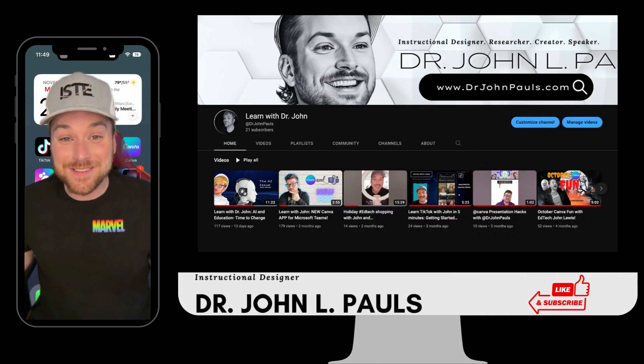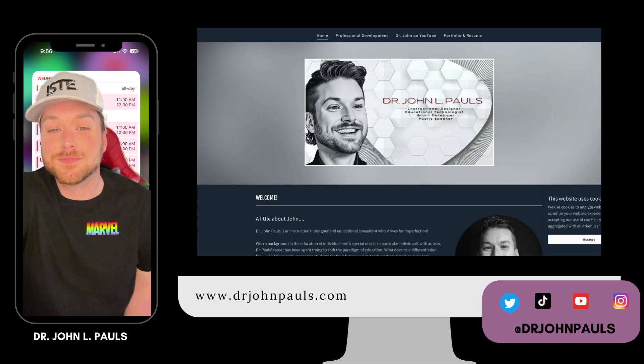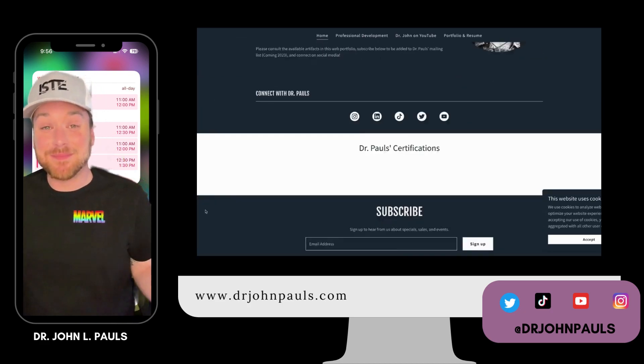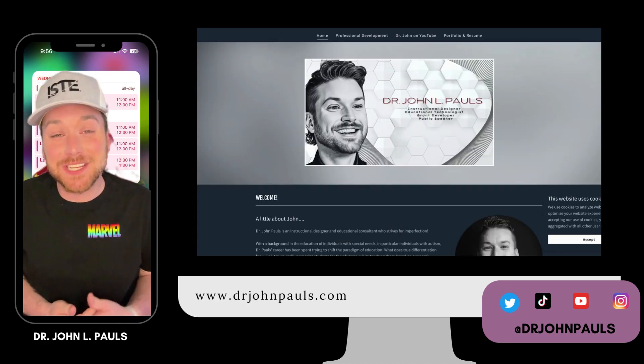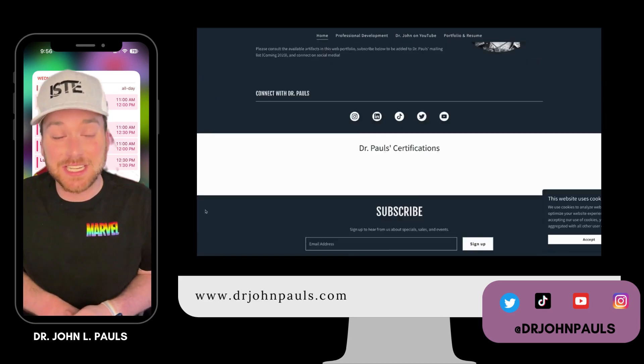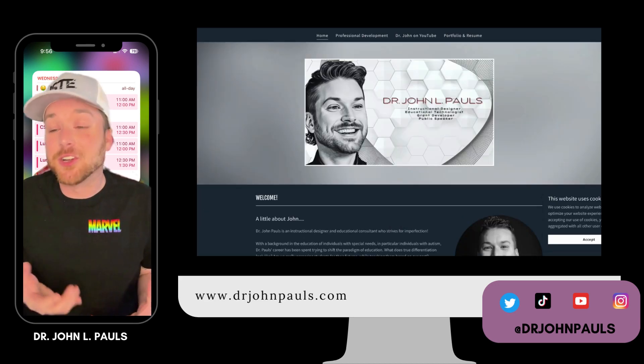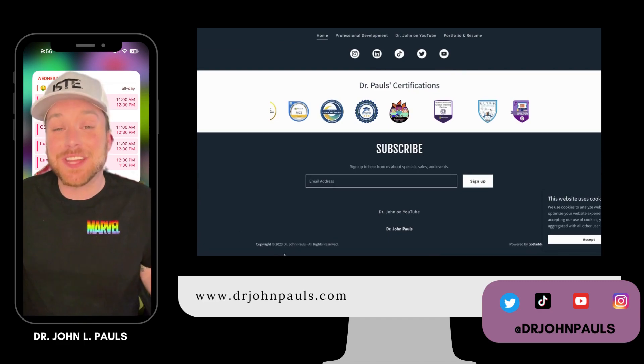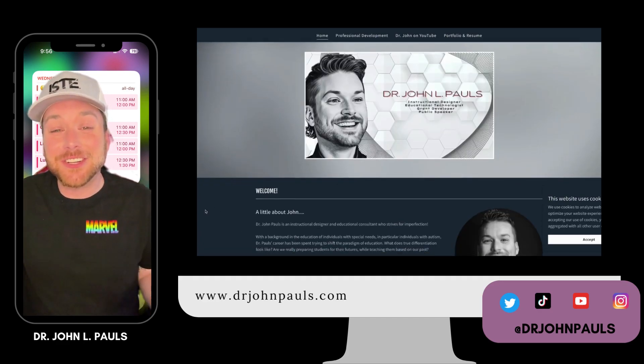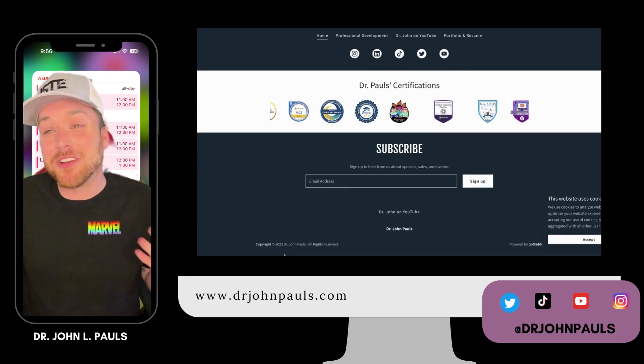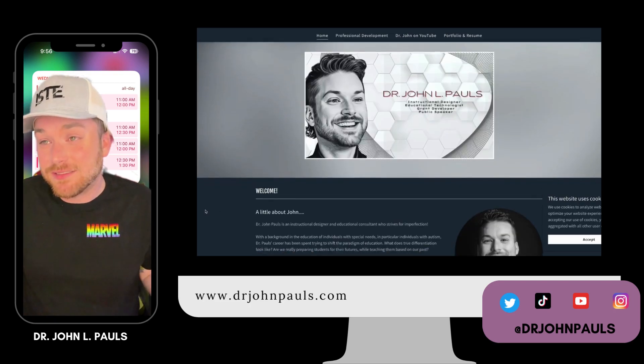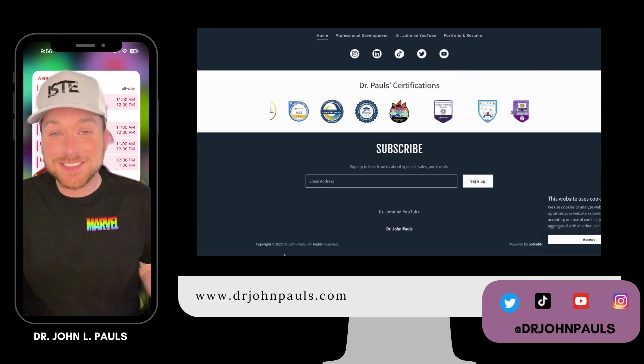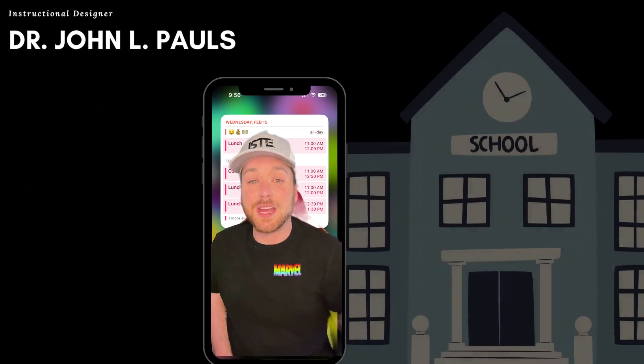Hey everybody, welcome back to the channel. So happy to have you, and if you're new to my channel, thanks for stopping by. My name is Dr. John Pauls, and I'm an instructional designer and educational technologist. I always love creating content that helps educators and professionals like yourself make learning or training more engaging, more efficient, more interactive, more technologically advanced. It's my passion.